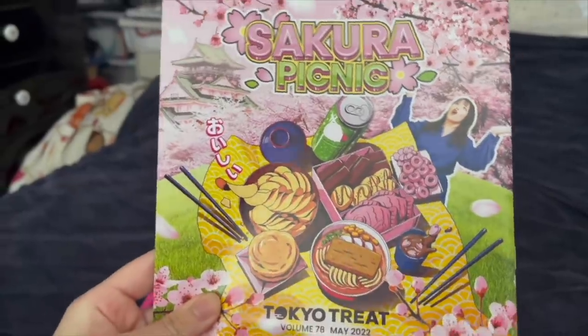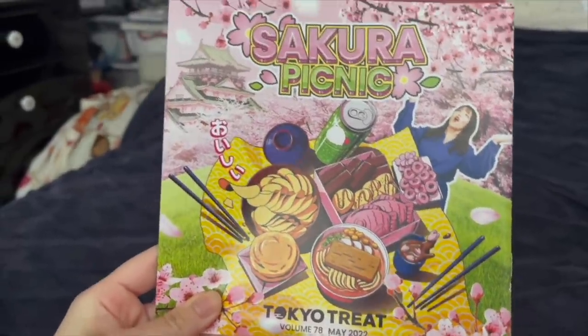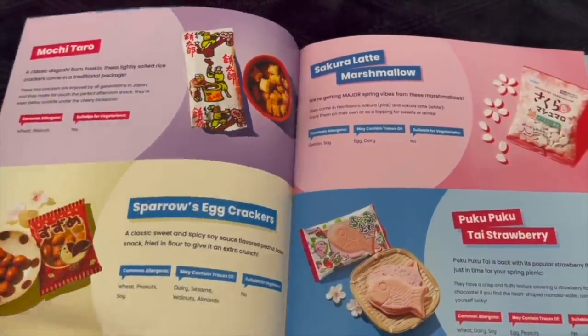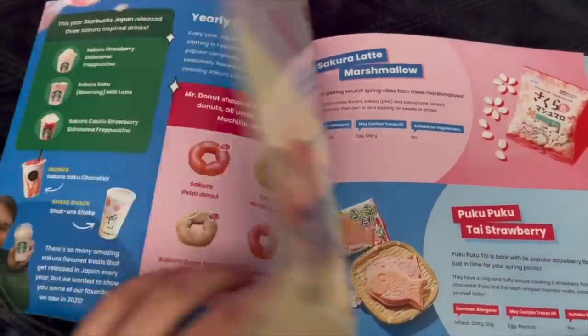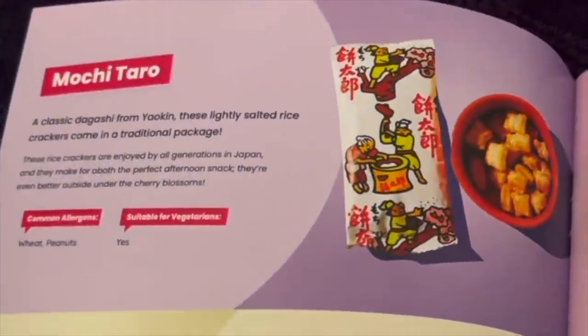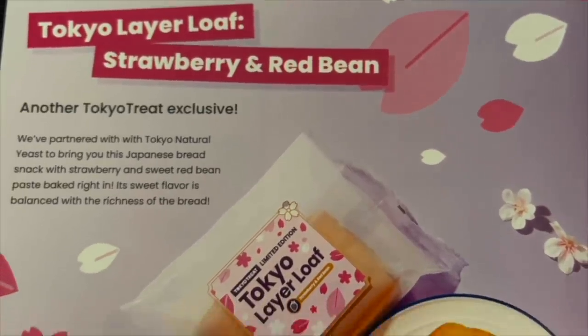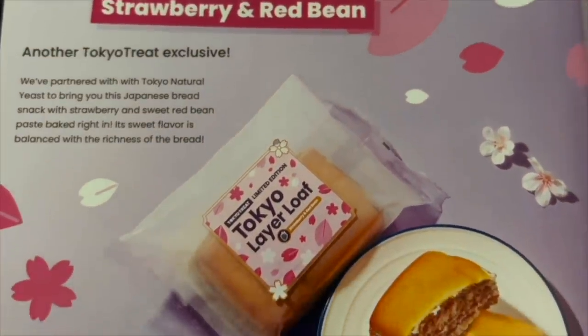Tokyo Treat's theme for May is Sakura Picnic, perfect for springtime. The vibes are immaculate. There's these super cute limited edition sakura candies. Calpis is up there with my favorite drinks and the fact that there's a melon cream soda version - I'm never drinking root beer again. And I've never seen this type of snack before. I have no idea what this is. It's Mochitaro. I can't stop eating.